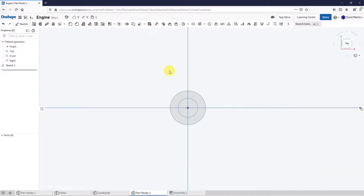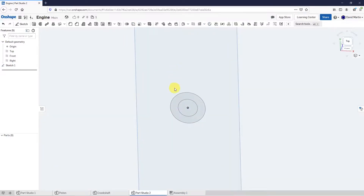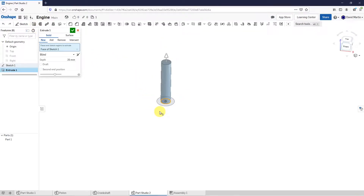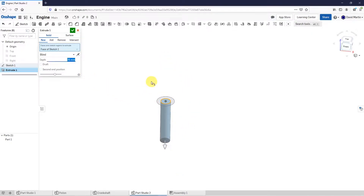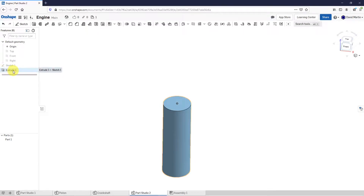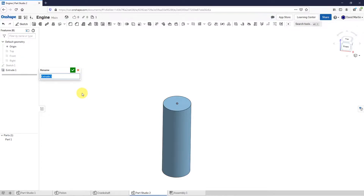Let's hit the check mark and use the keyboard shortcut P to turn off the display of my planes. Now I'll select the first sketch circle and use the extrude tool. Let's flip the direction and change this to a depth of 15. Hit the check mark, and I'm going to rename this feature immediately to keep track of everything — this is going to be the bolt shaft.